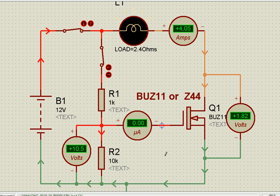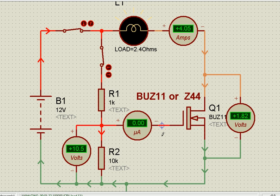To summarize: the transistor requires a current at its base-emitter junction, whereas a MOSFET requires only a voltage from its gate to source and does not require a current. That is why the driving requirement for MOSFETs is much simpler compared to a transistor — or BJT as we normally call it. Thank you.